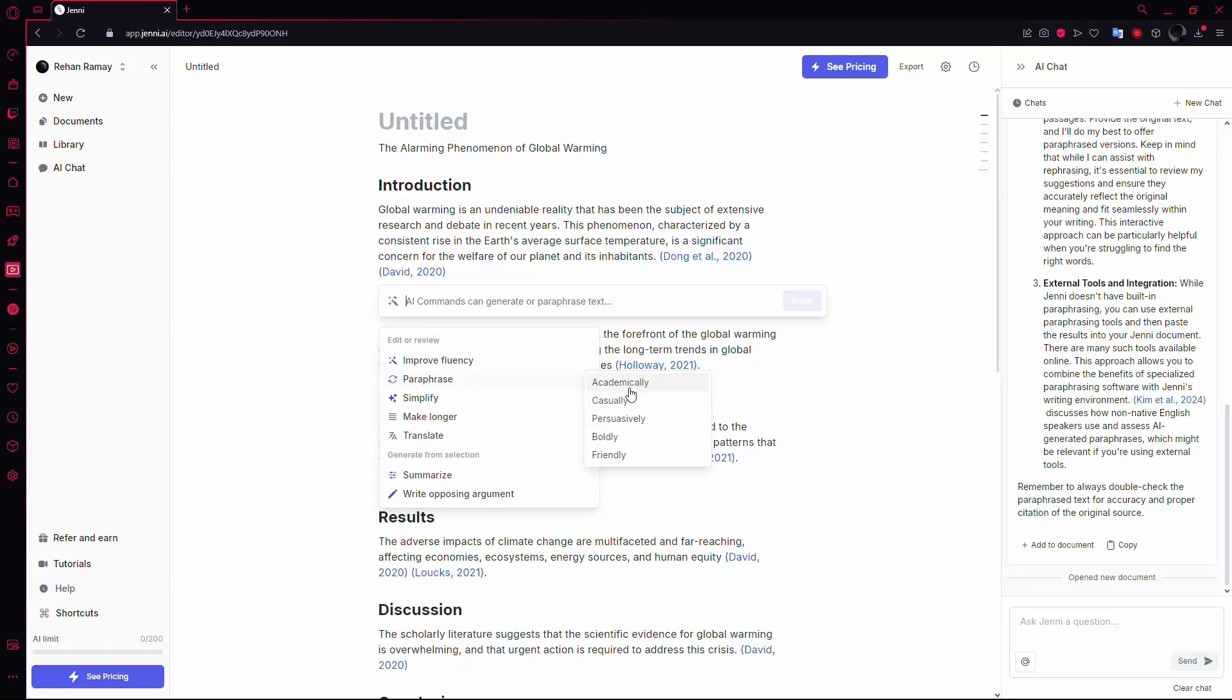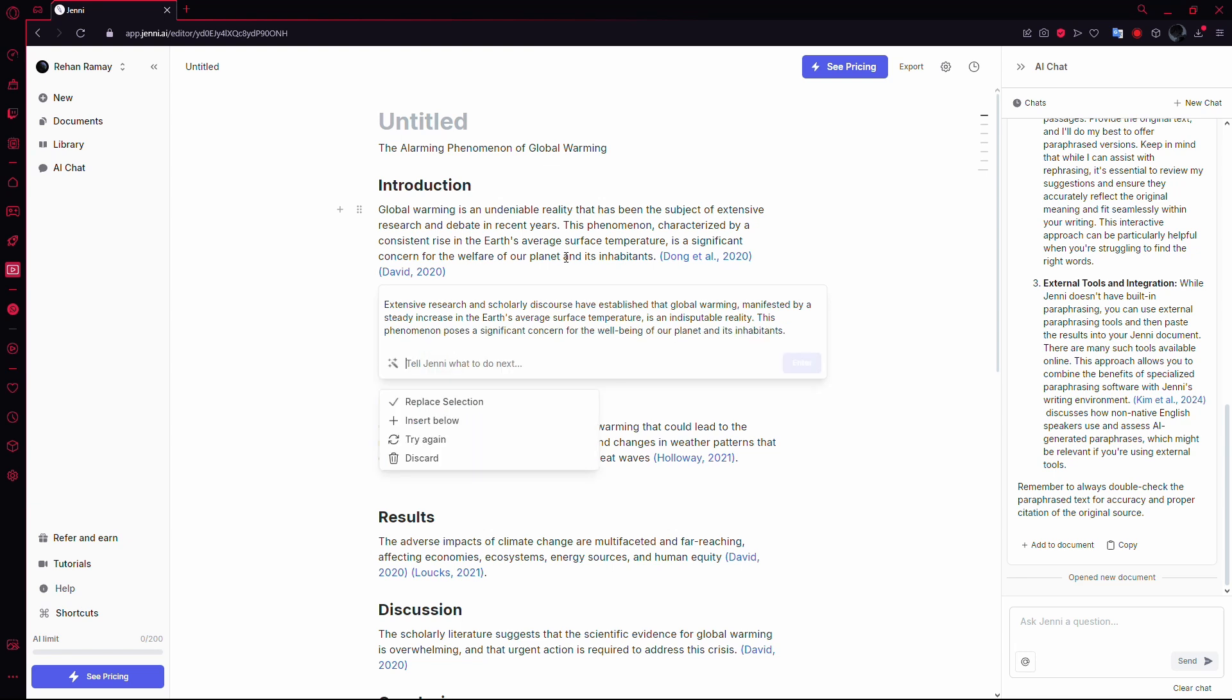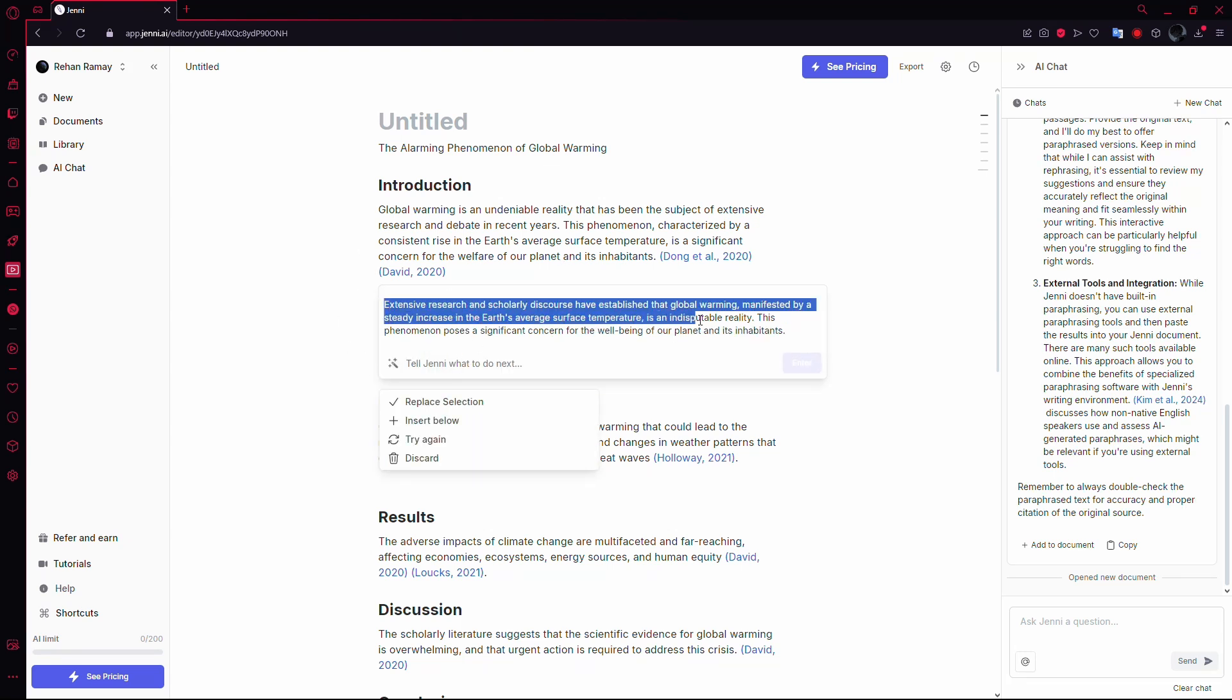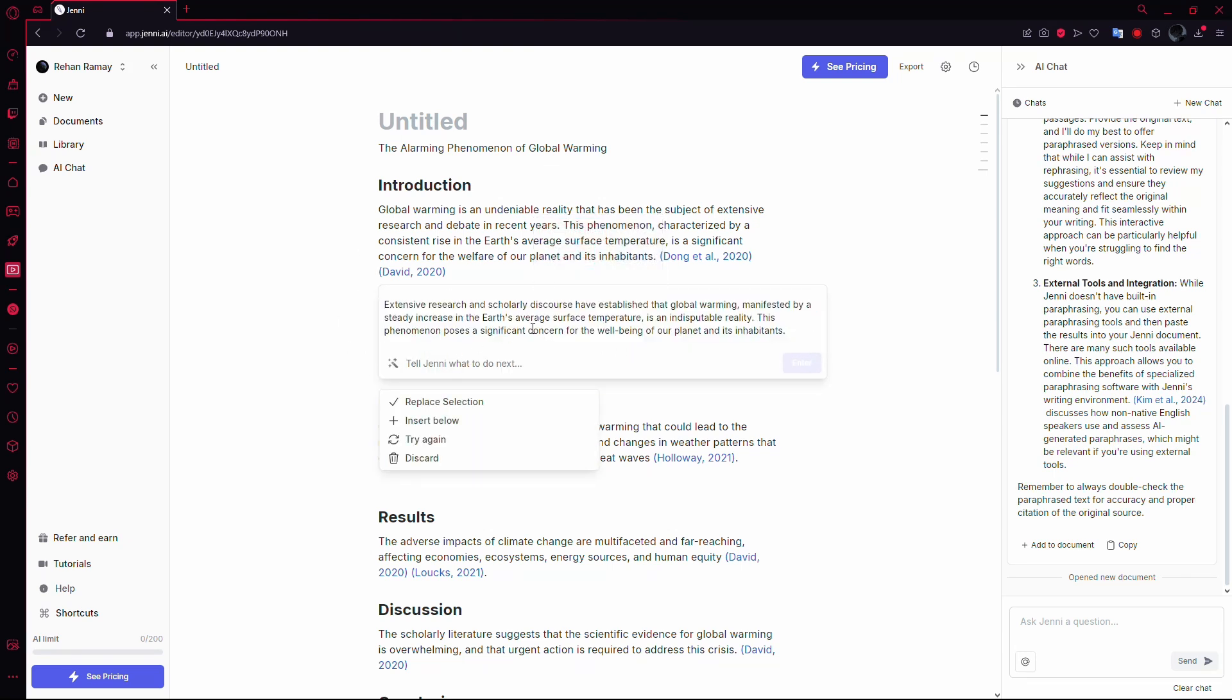Pick the tone that best fits your needs. Jenny AI will then generate a new version of your text based on the tone you selected.